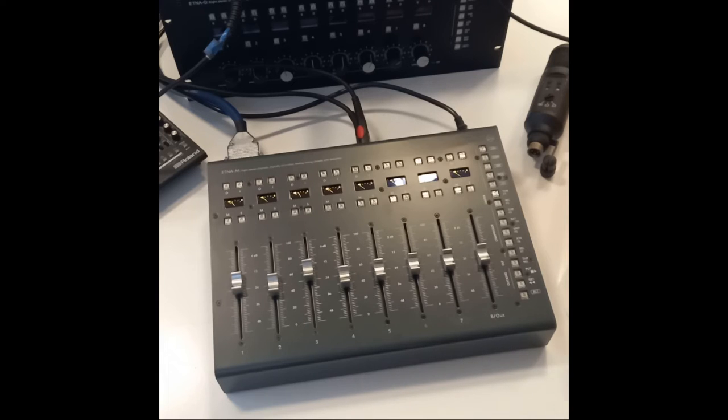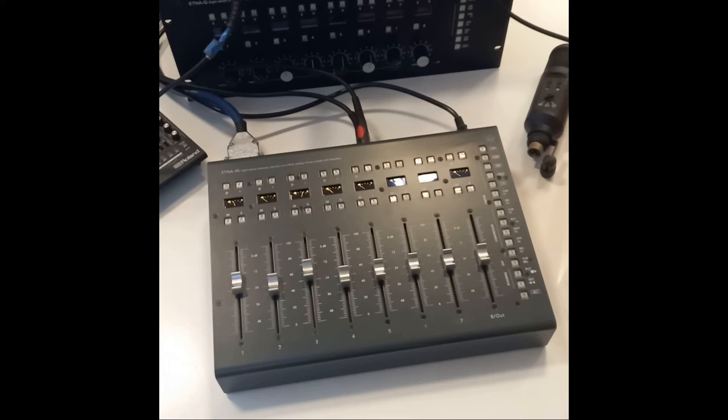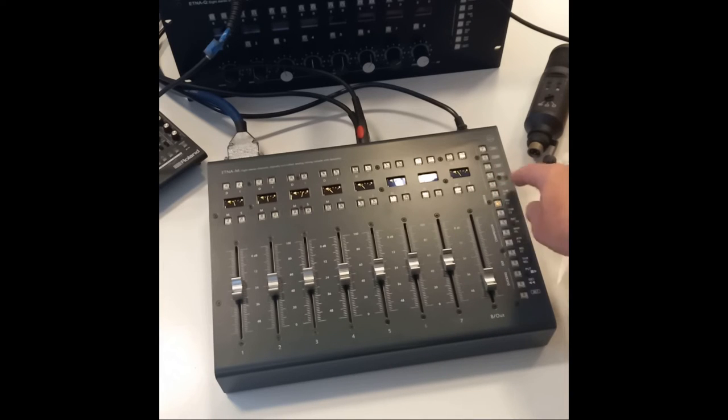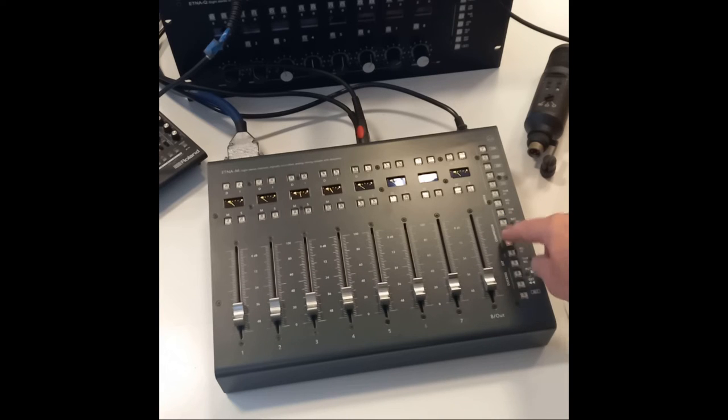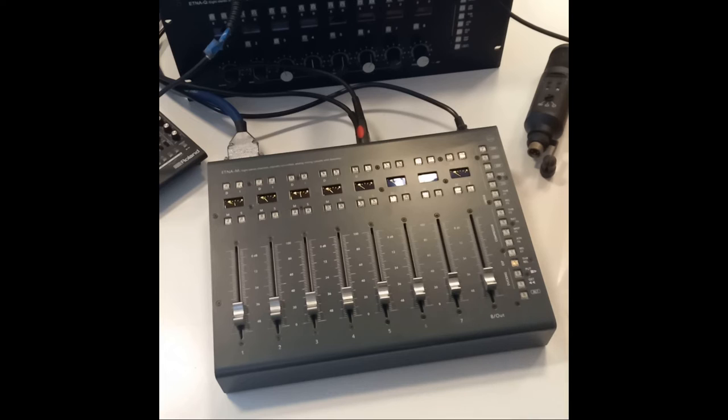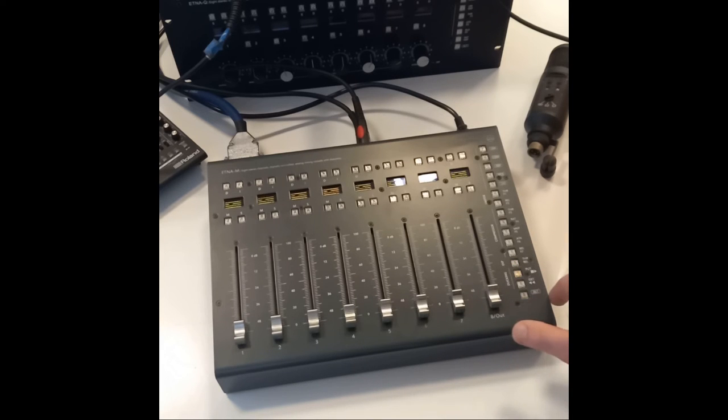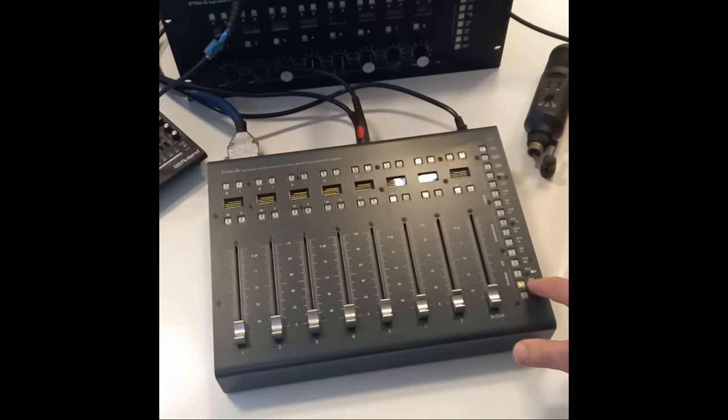Then you have the selection of parameters: limiter threshold and release time, compressor threshold, ratio, makeup gain, attack and release time, expander threshold, and ducking channels send and return.